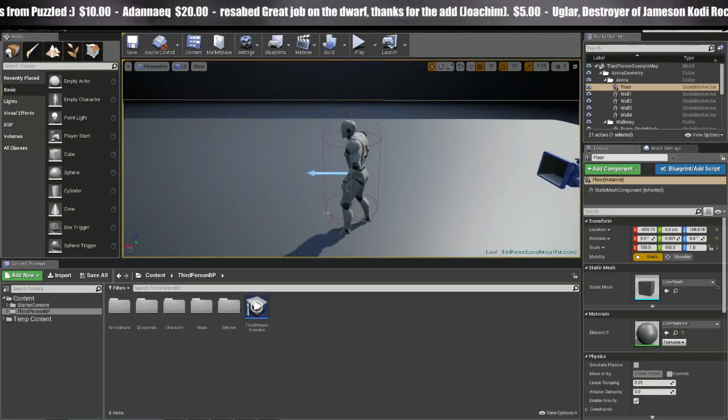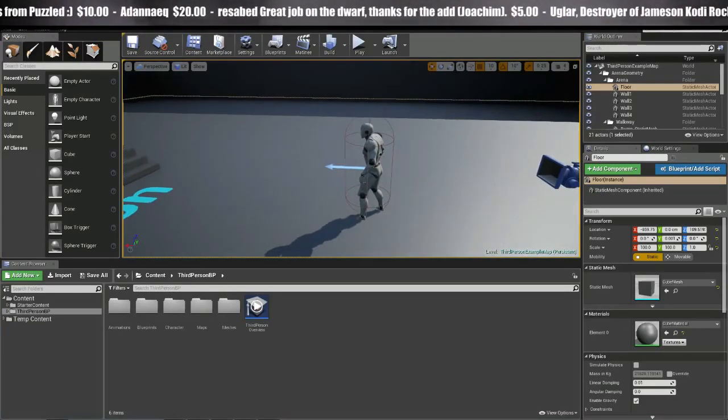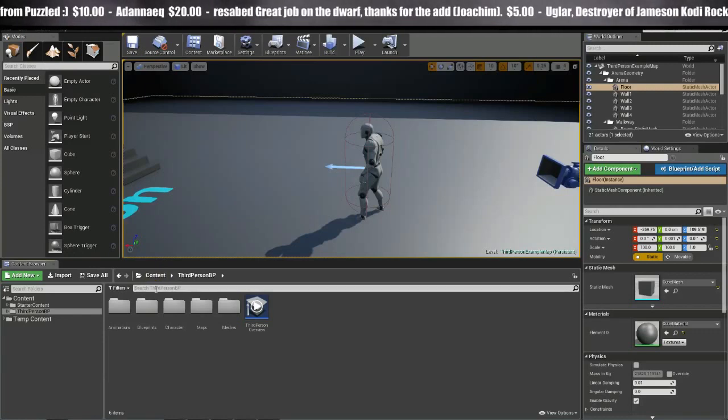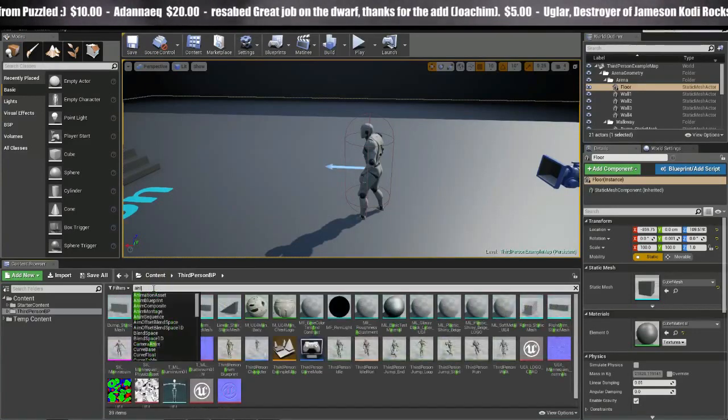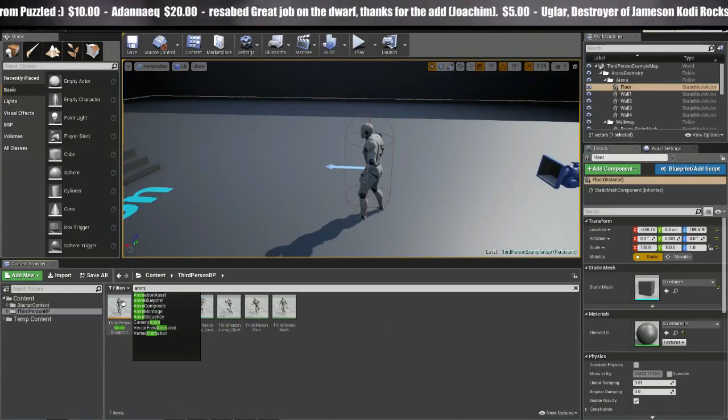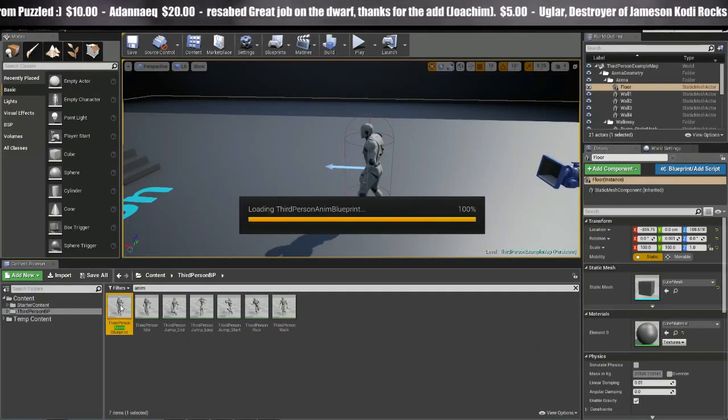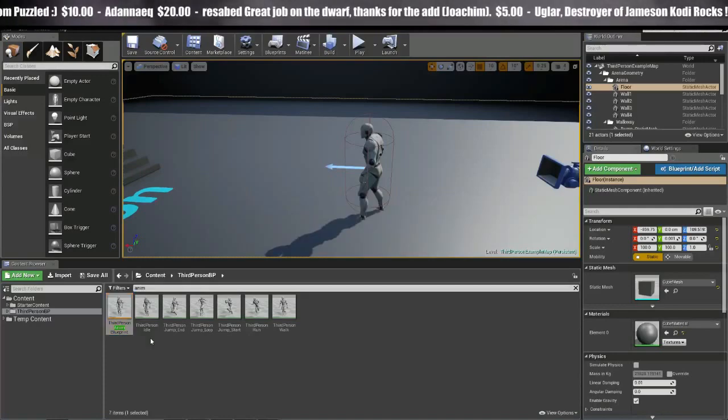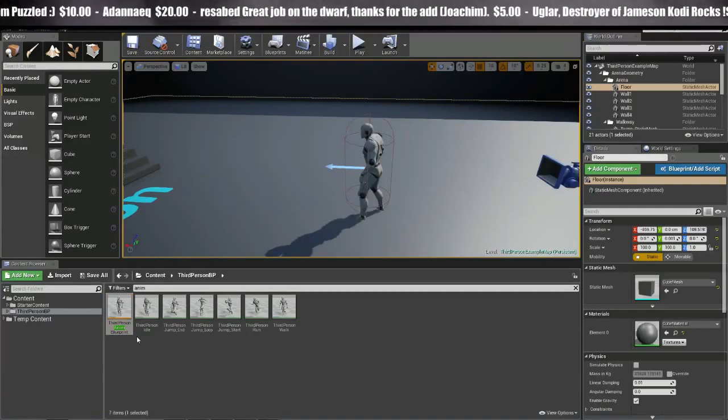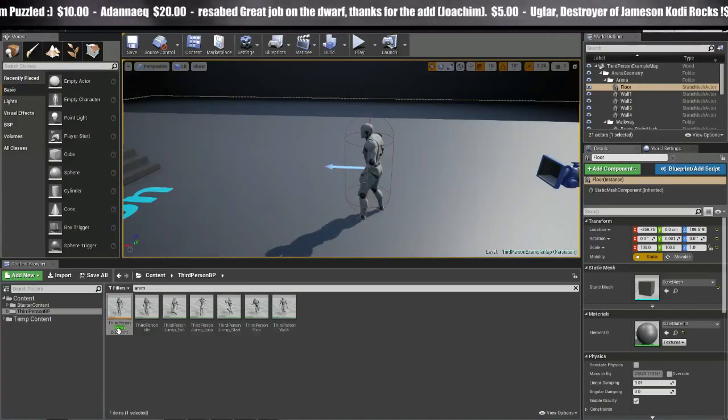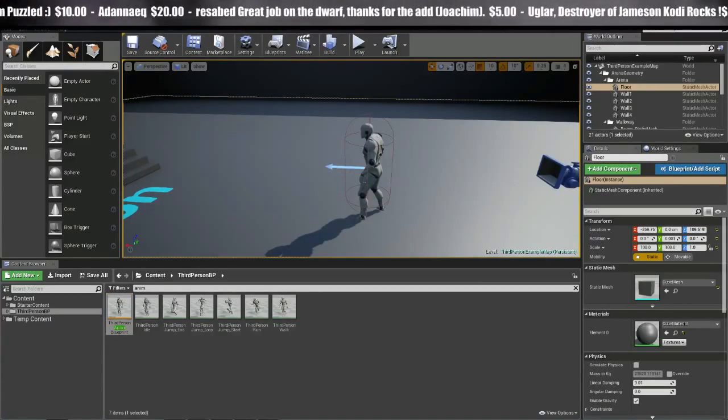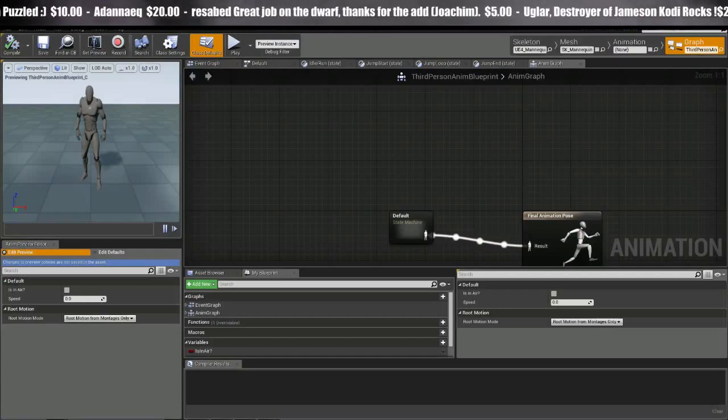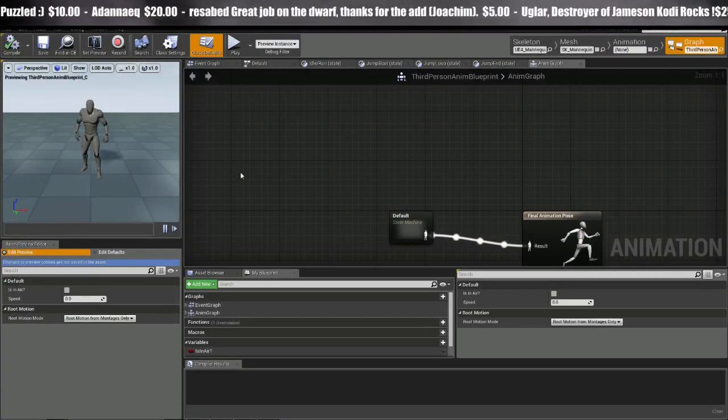So here I've loaded up a third-person template using 4.8 Preview, but it shouldn't matter that we're using a preview version because we are just testing stuff out and demoing it here. First thing we want to do is jump over into the animation. I'm just going to type anim and double-click on this animation blueprint and push this tab over here.